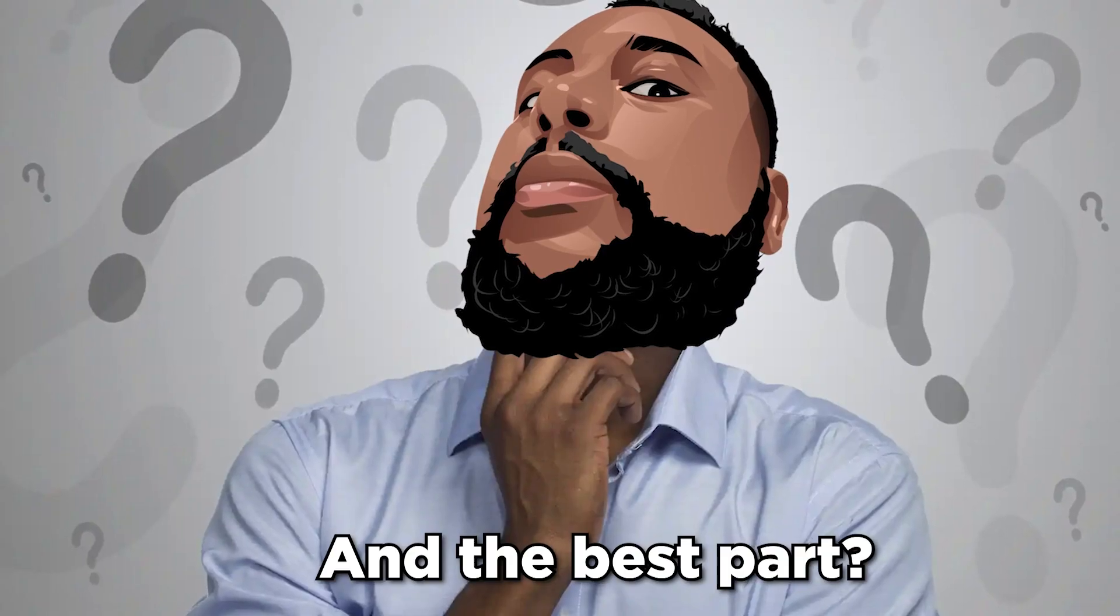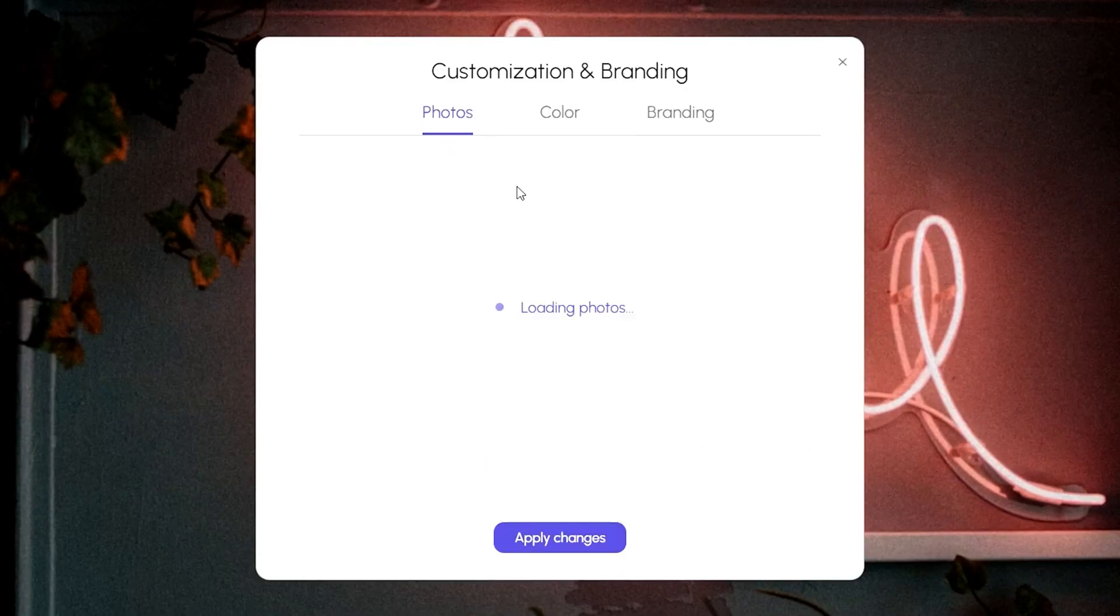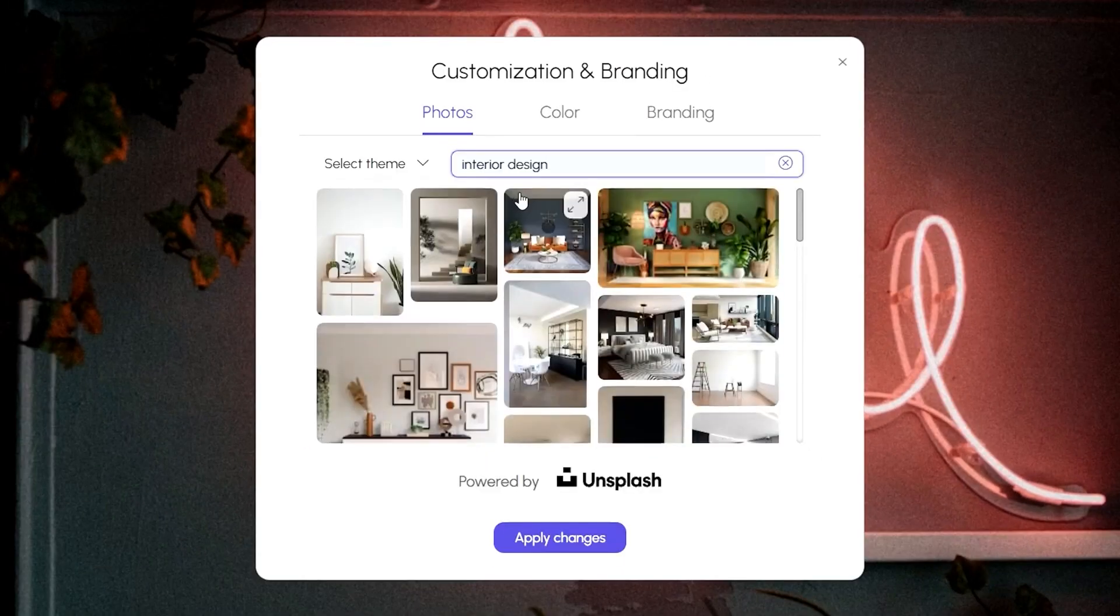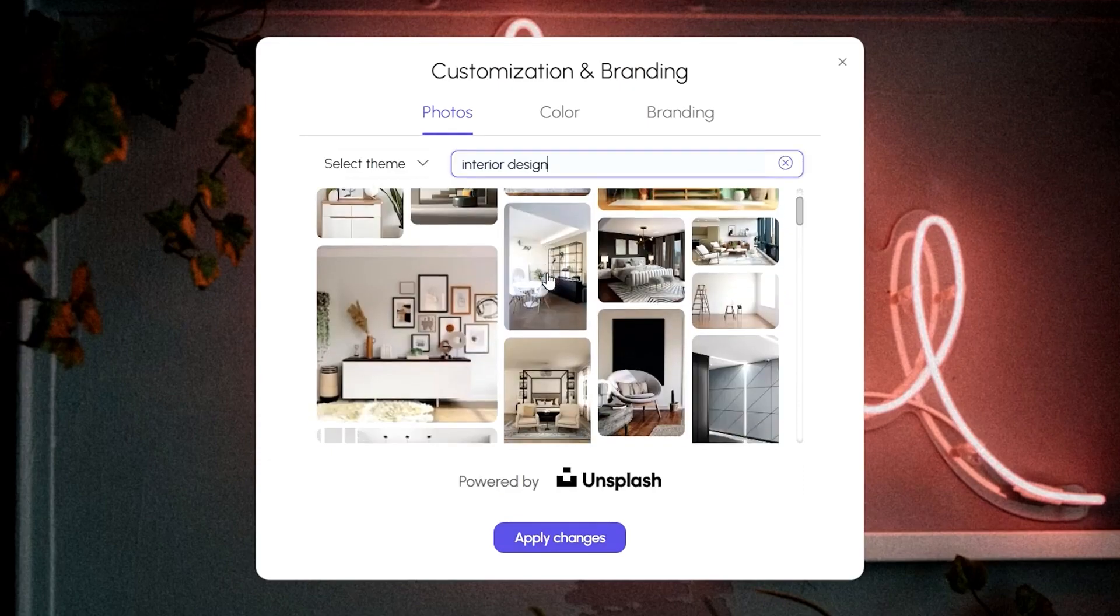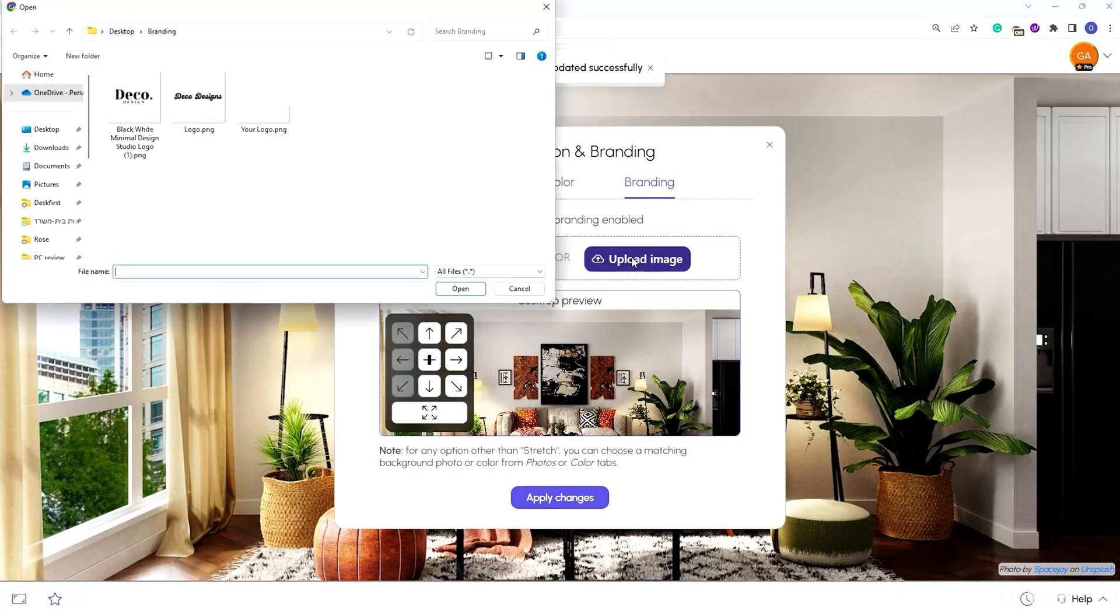And the best part, you can customize these desktops to reflect your brand's identity. Choose background colors, upload logos, and even add stunning cover images.